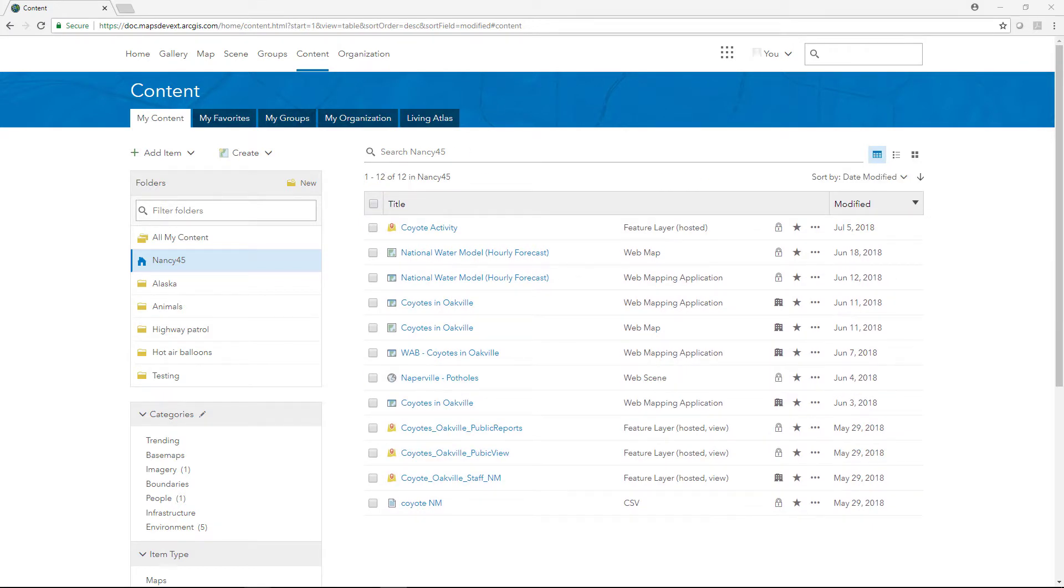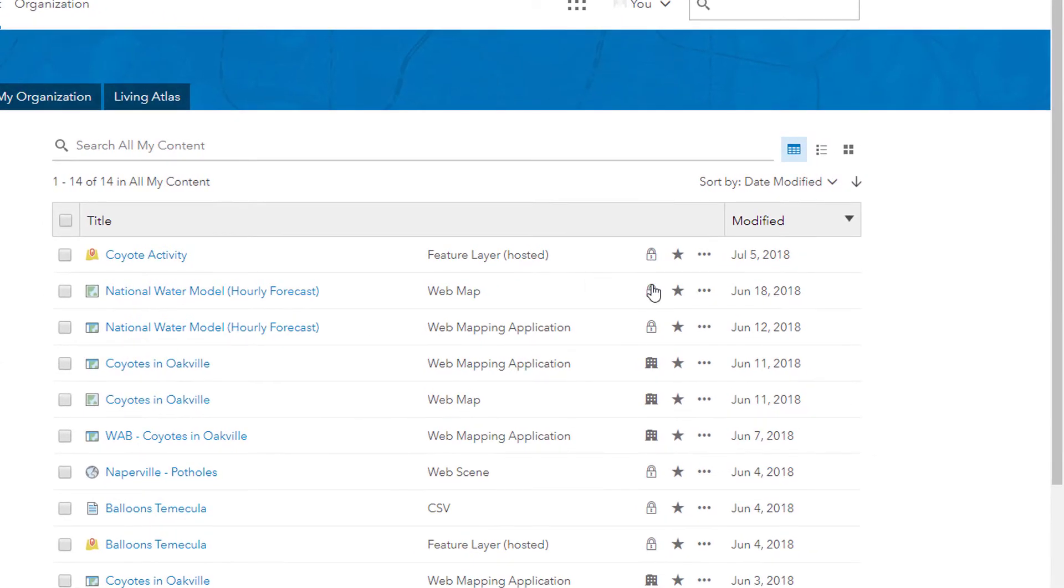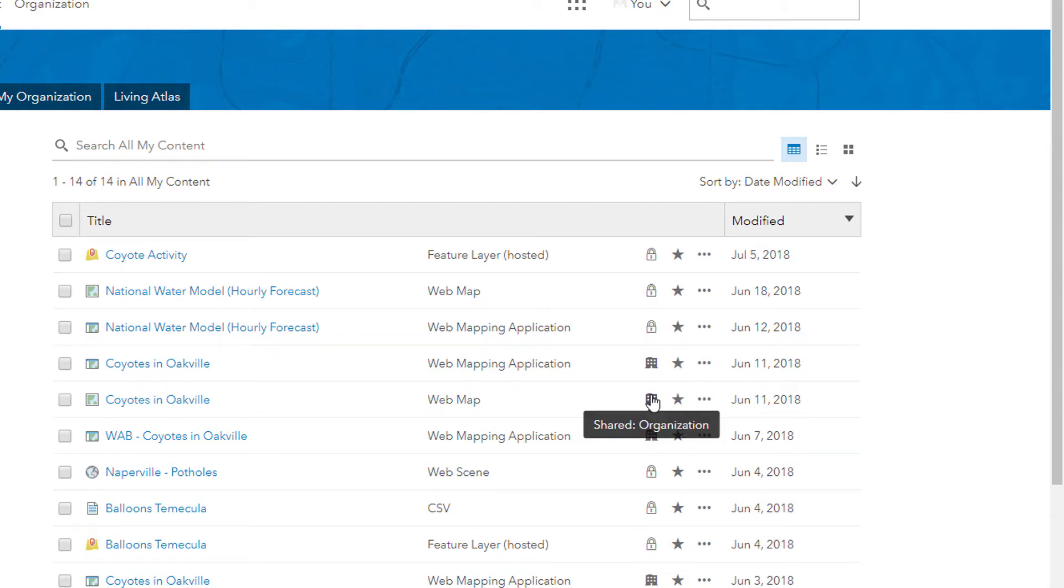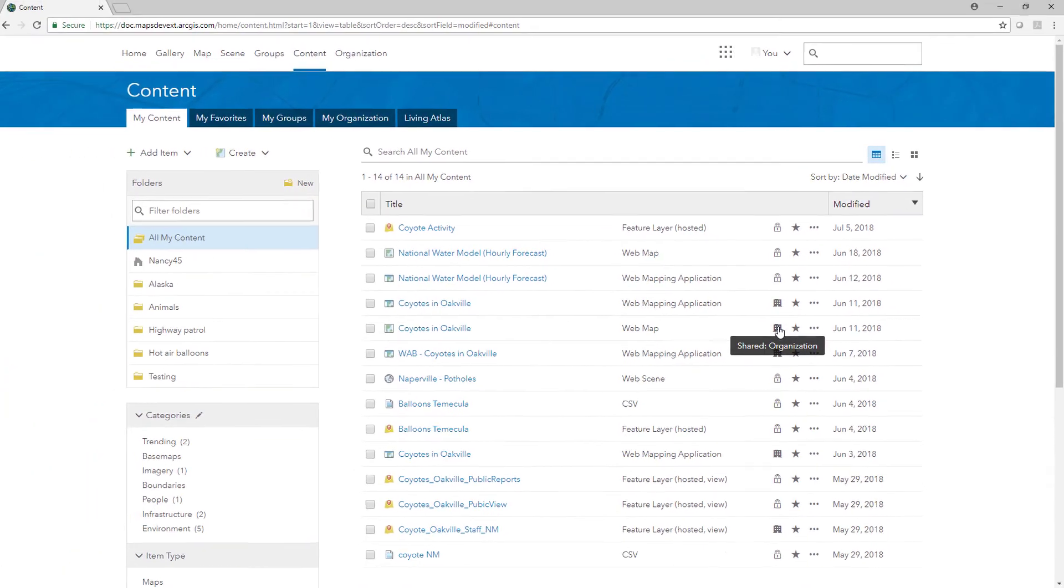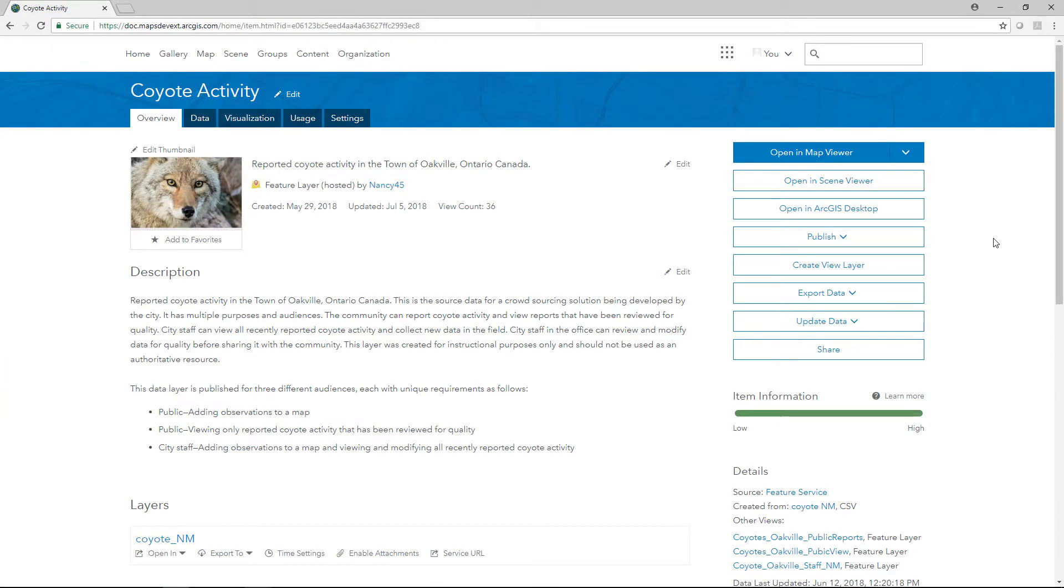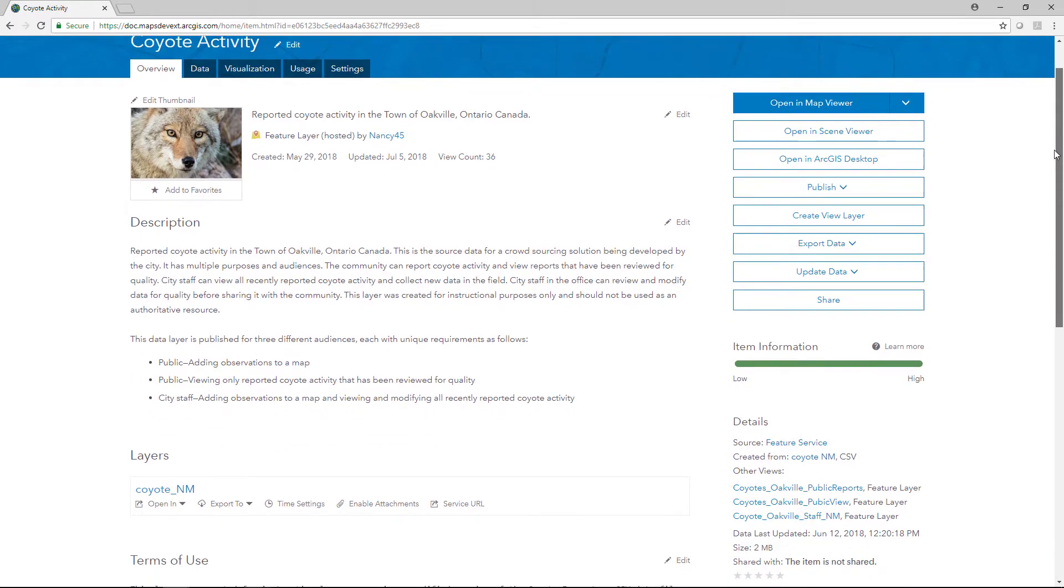Before they are shared, items added to your organization can only be accessed by the owner and by organization members with privileges to view content owned by other members. For items you choose to share, be sure to refine the item details for each item. This helps others locate your content and understand its purpose.